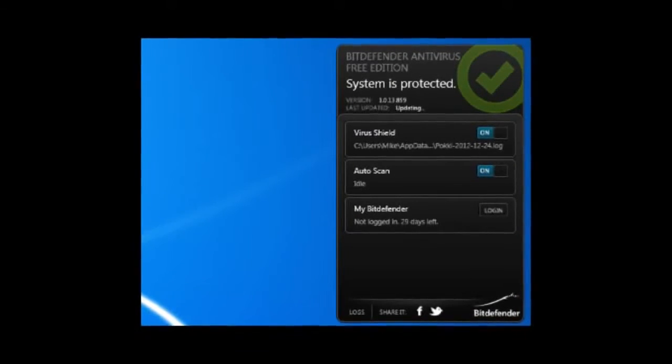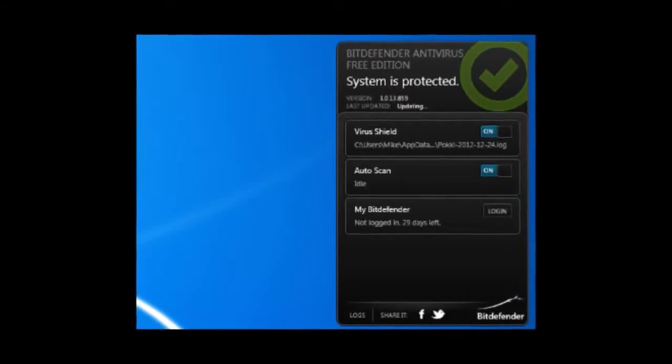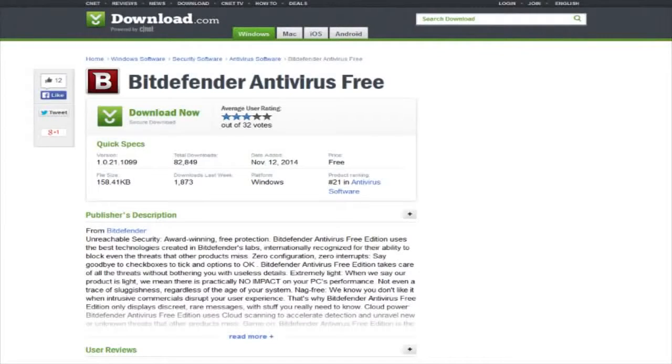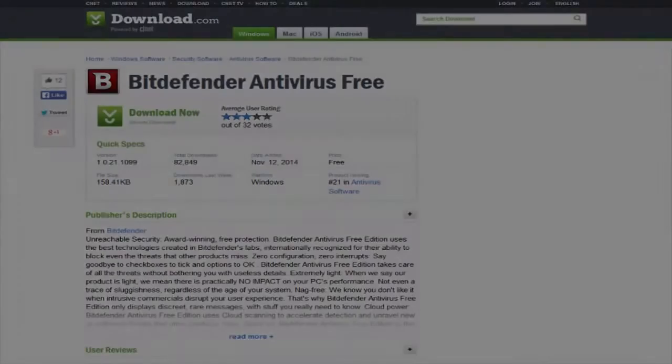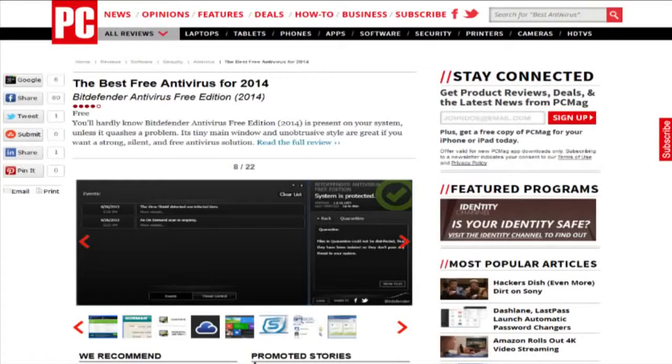Bitdefender is under-advertised and under-rated. On CNET it's ranked 10th in the free antivirus software category with 3 stars, and there isn't even an editor's review. PCMag did give it 4 out of 5 points though.